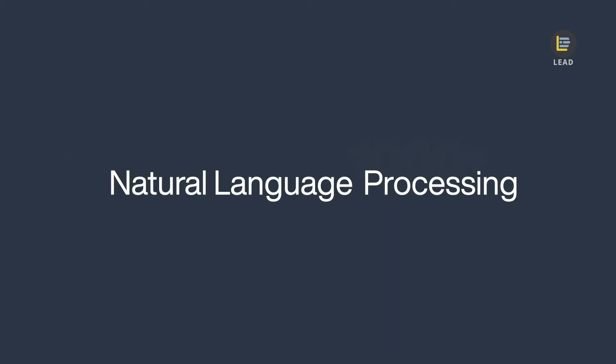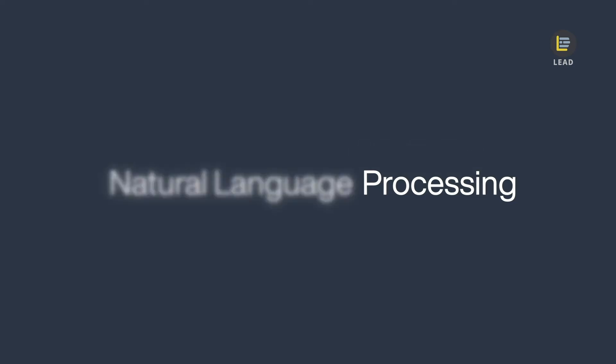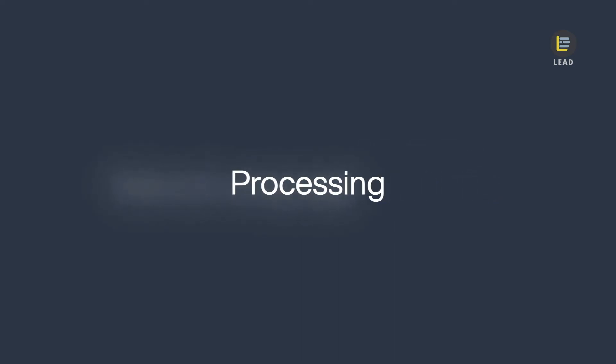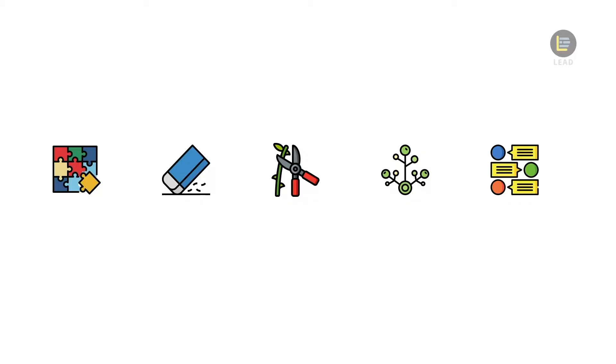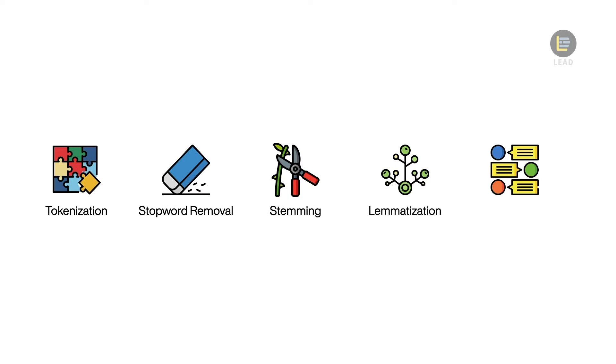Now that we understand what is natural language, let's take a look at the processing. Generally, there are five steps in natural language processing, which are tokenization, stopword removal, stemming, lemmatization, and part of speech tagging.